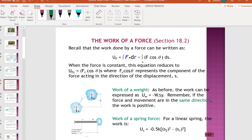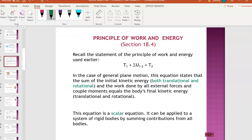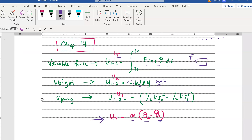Going back to the lecture notes - the principle of work and energy formula now has two portions: one for linear and one for rotational. T equals half mv squared plus half Ig omega squared. U includes Uf, Uw, Us, and Um. Don't forget friction - if the question mentions friction, you subtract it. Friction equals mu times N times distance, which is force times distance.